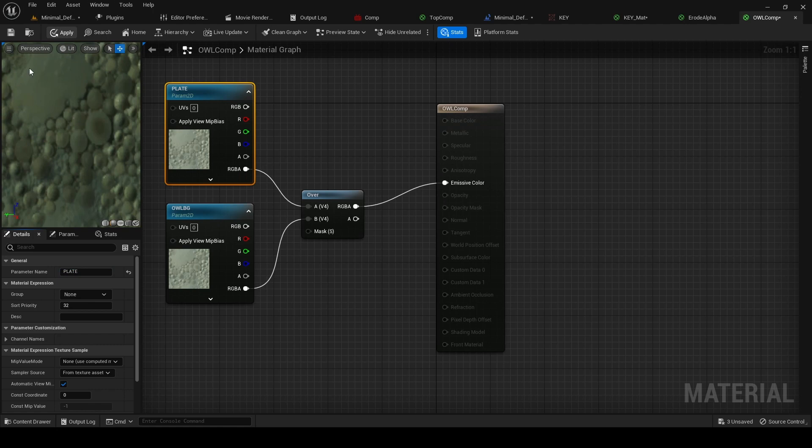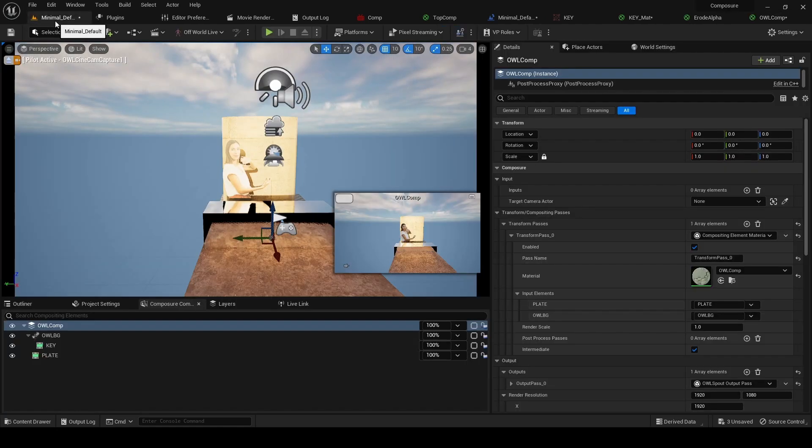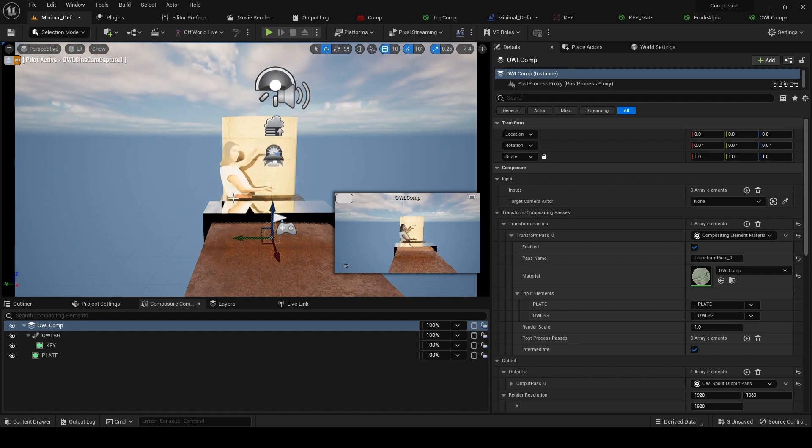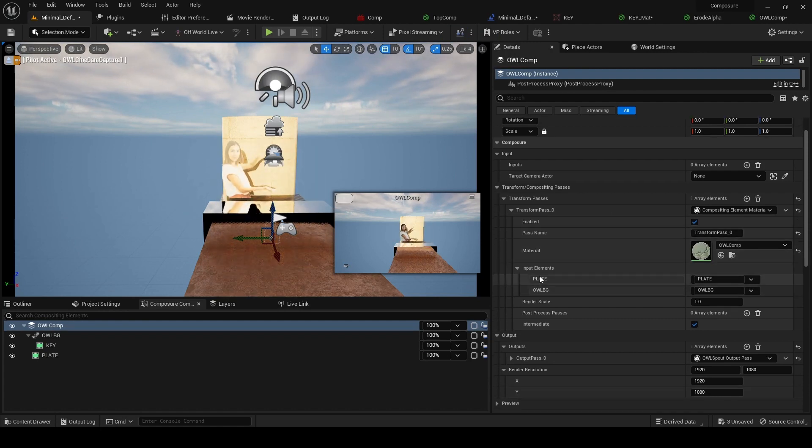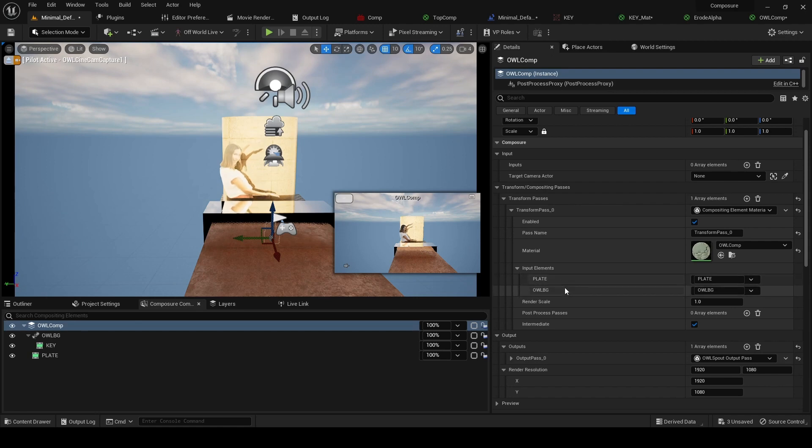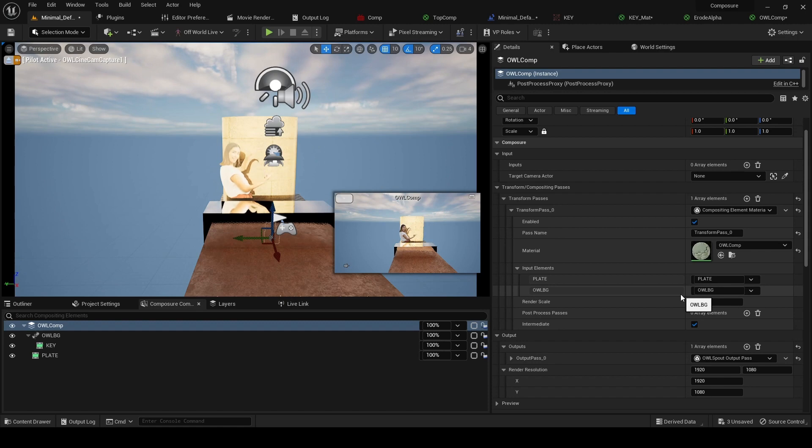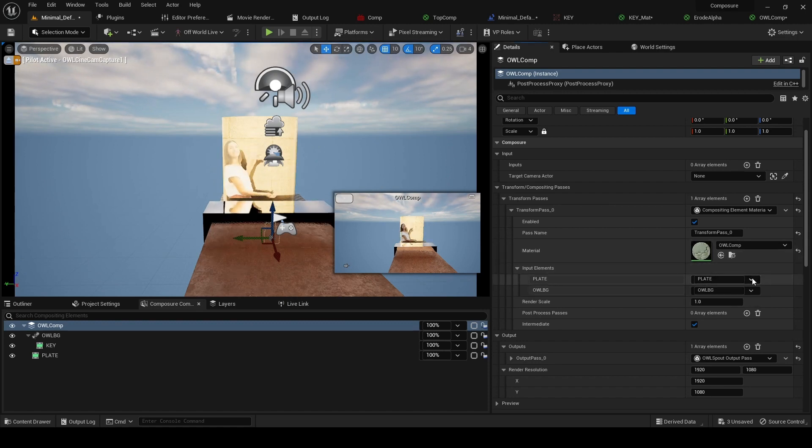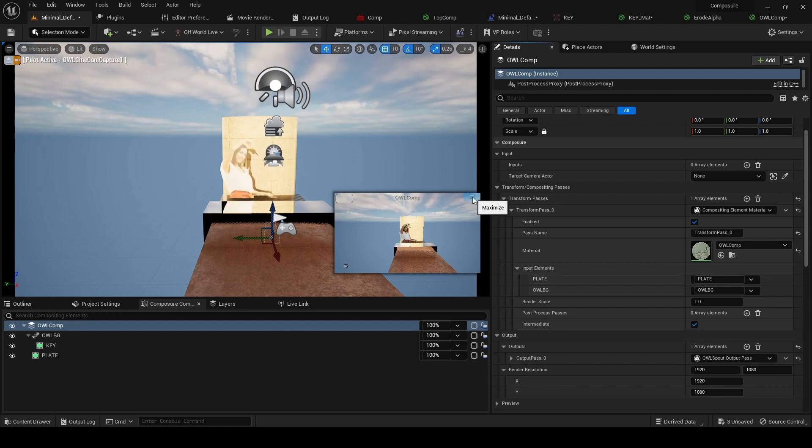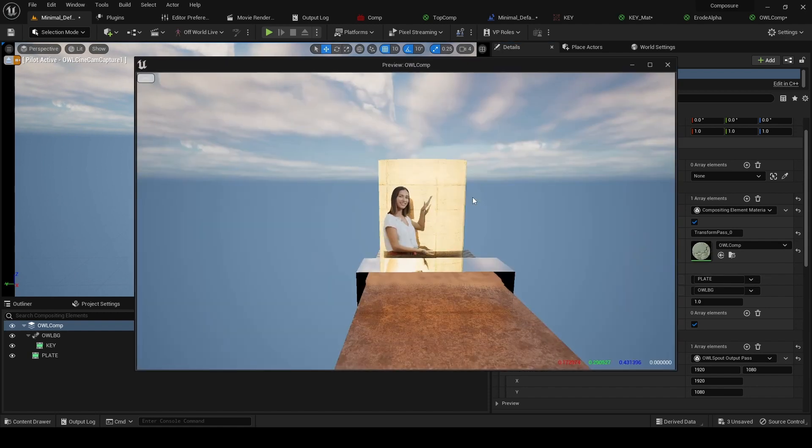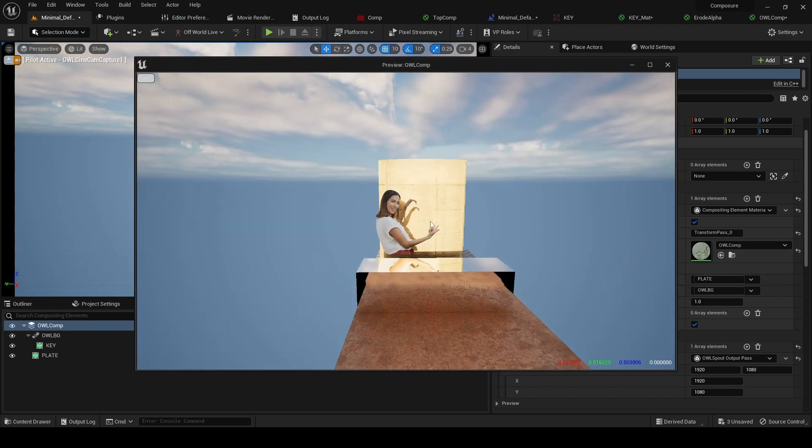And it'll take a second. And now if we go back, what we can see is because we named these input elements the same as the actual name in our comp, these are automatically matched. If you don't name them exactly the same, you might need to match them manually from these dropdown lists.